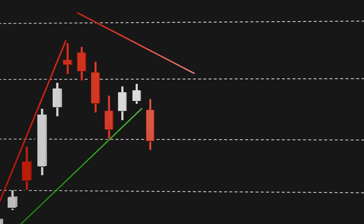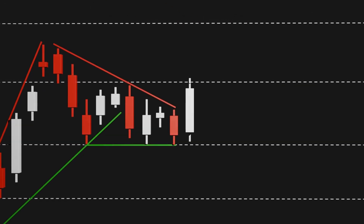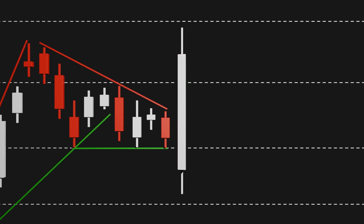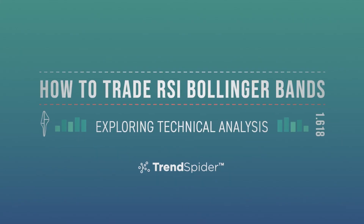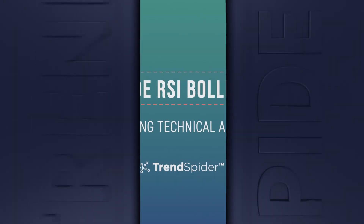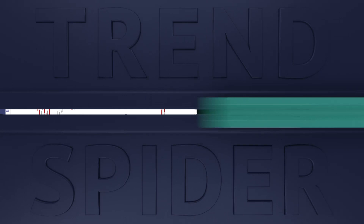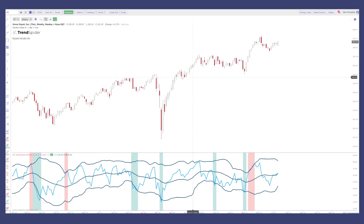The S&P 500 and NASDAQ closing at all-time highs, the Dow up, gold up, real estate up. Hey everybody, Jake here with TrendSpider to go over another video in the technical analysis series. Today we're going to be focusing on the RSI with Bollinger Bands on the TrendSpider platform.